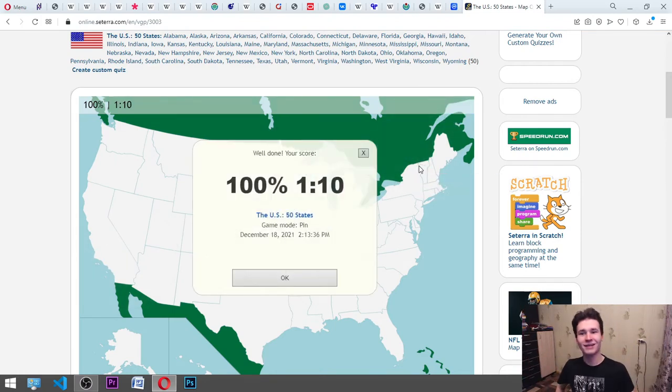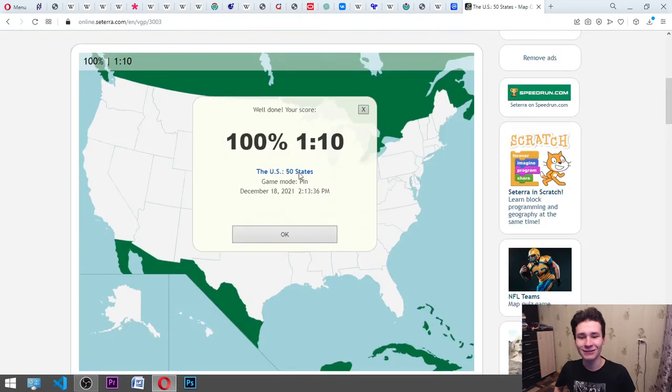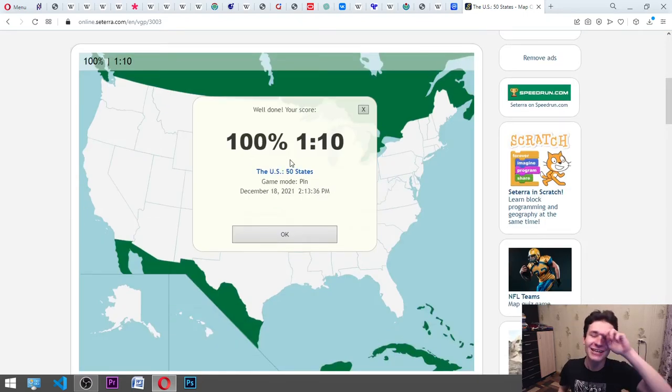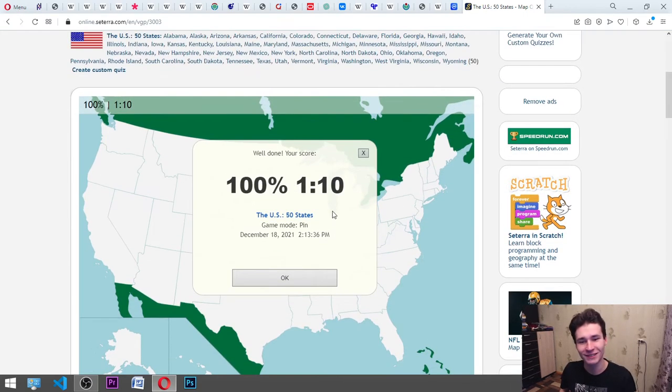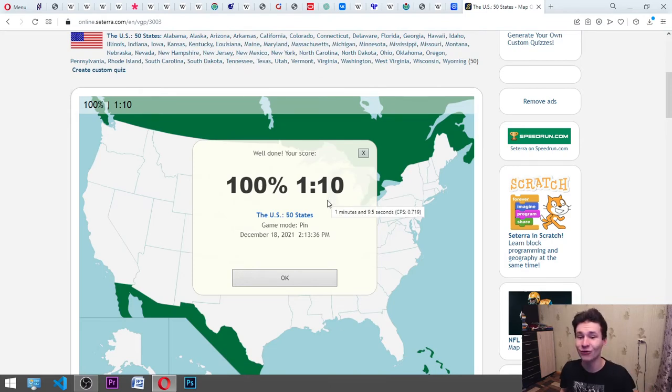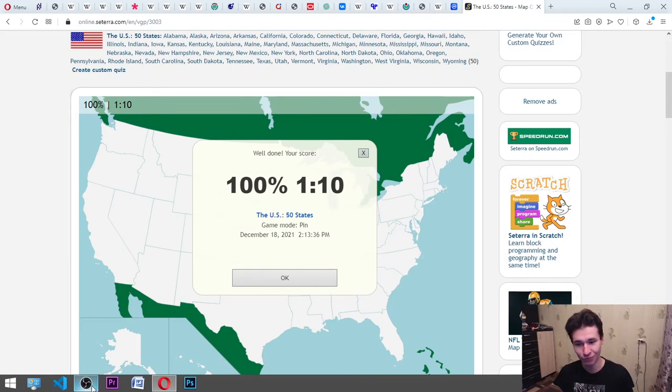Look at this. Who can do better? Yesterday I trained a little bit and I did one minute and four seconds. Can you do faster or not? Let me know in the comment section below. It will be really interesting to know.